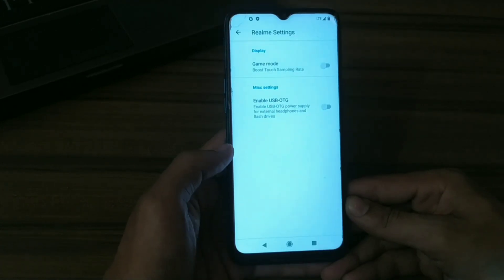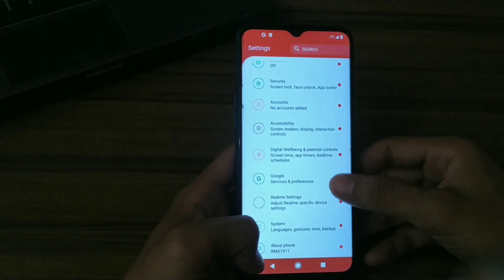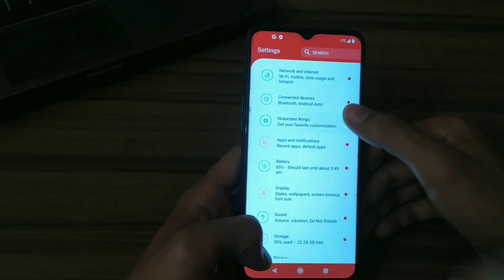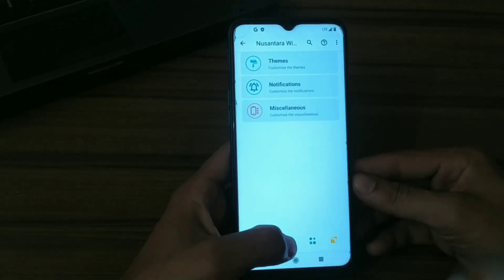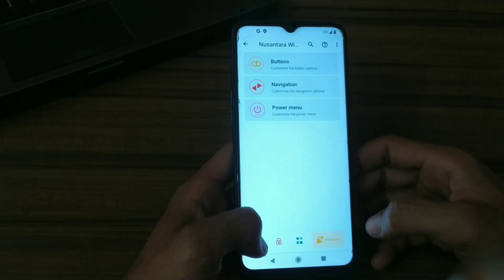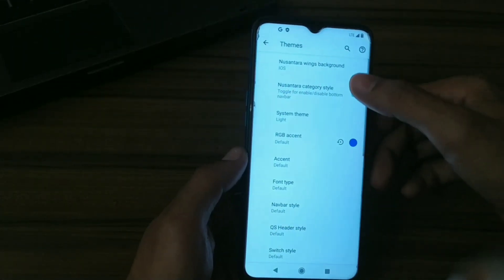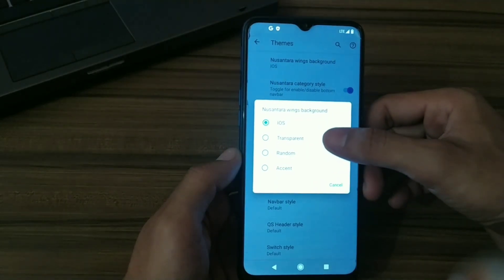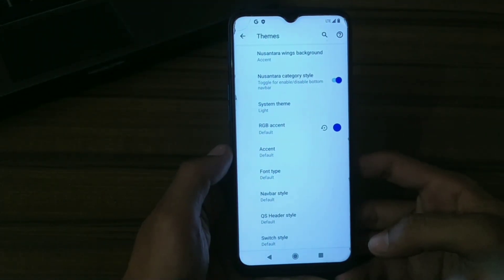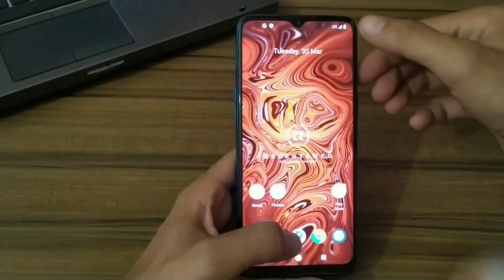It has RealMe settings and also a game mode, so you can boost the sampling rate from here. There are customizations available — you can customize everything from here, like themes. Let's try to change the theme, though it doesn't seem to be working here.